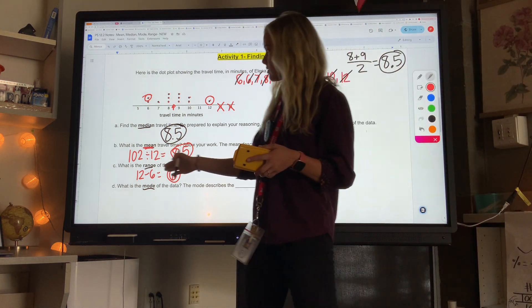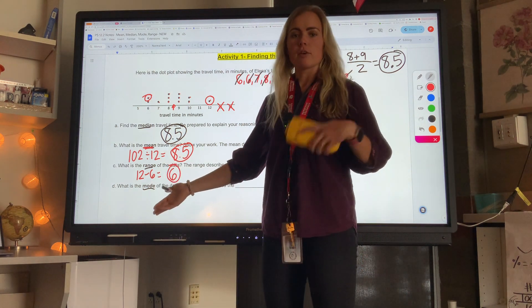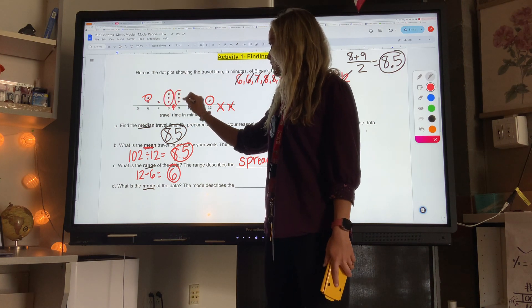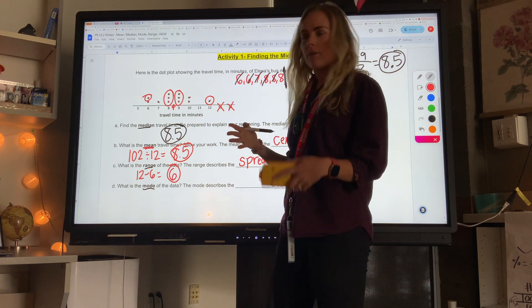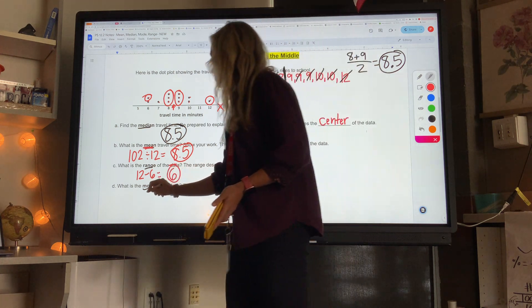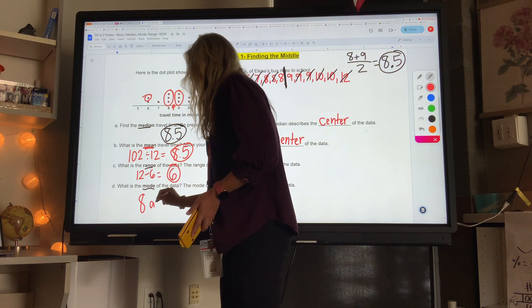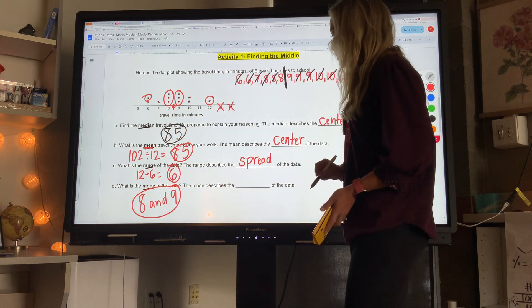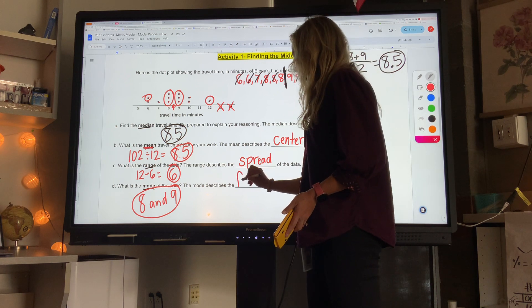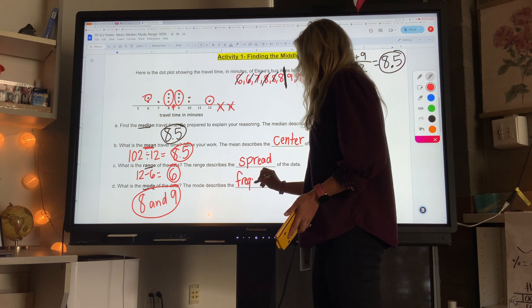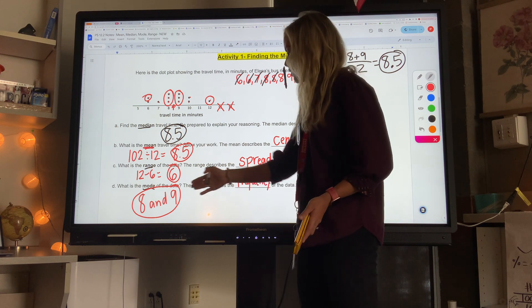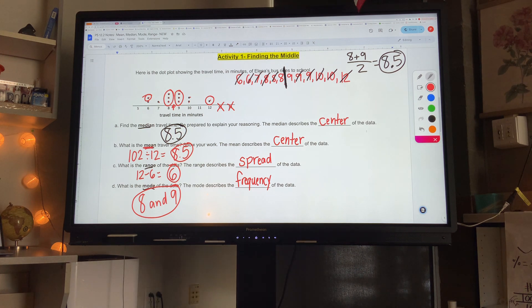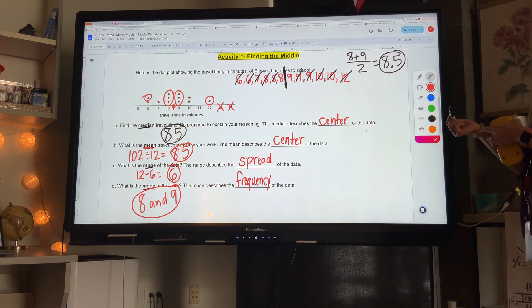The mode — M-O — most often. Looking at the dot plot, eight and nine are the most often — they both have three dots, so they're tied. The mode is eight and nine; both are the mode. The mode describes the frequency of the data — how often something occurs. Eight and nine are the most frequent, the numbers we see the most.